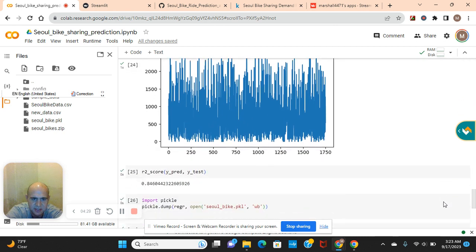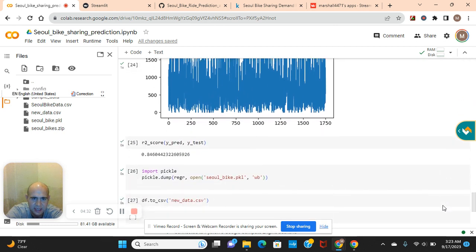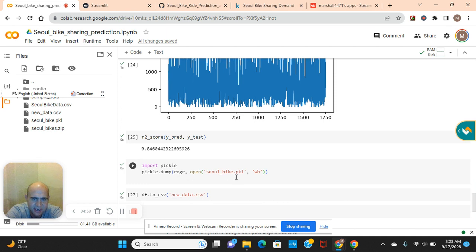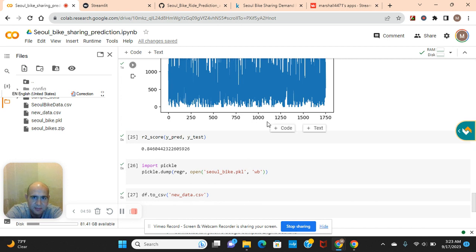The R2 score is 84% — that's pretty good. Now, this model file was too big to upload to GitHub. If you have another platform that allows uploads larger than 25 megabytes you can do it directly, but otherwise, we're going to save the cleaned dataframe to a new CSV file — new_data.csv — and retrain the algorithm inside the Streamlit app itself.